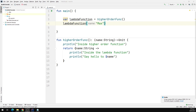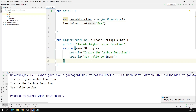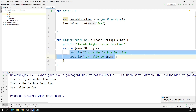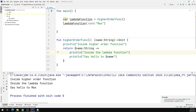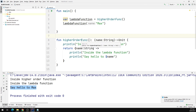Now we are going to call our lambda function which was returned from the higher order function. Our lambda function takes a String, so I'm going to pass in 'Max'. Let's run the program and see what we get in the output window. Our program is up and running. When we enter the higher order function, we get the message 'Inside higher order function'. Then inside the lambda, the first println says 'Inside the lambda function', and the second says 'Say hello to Max'. That's how we can return a function from a higher order function.